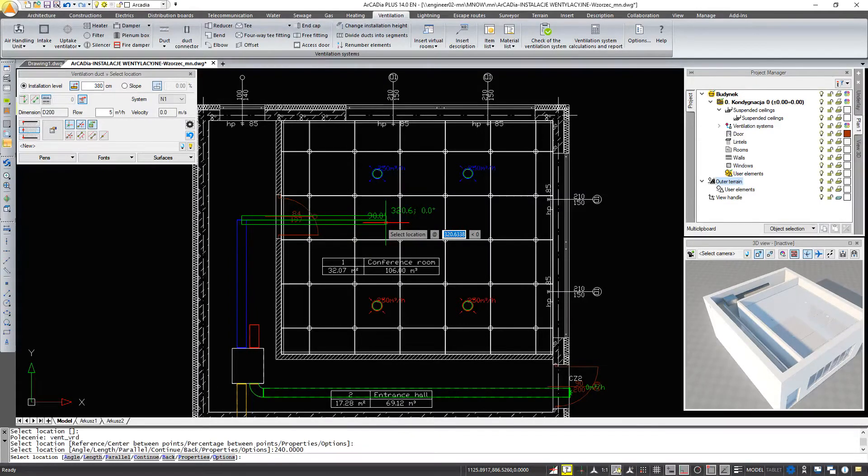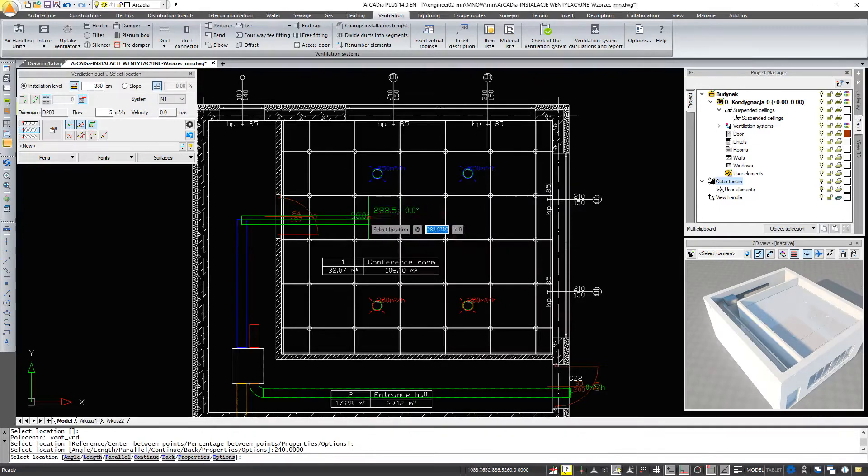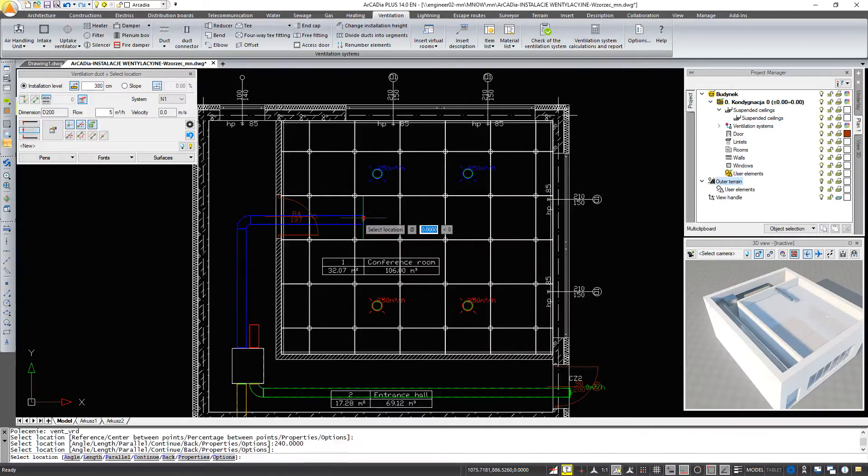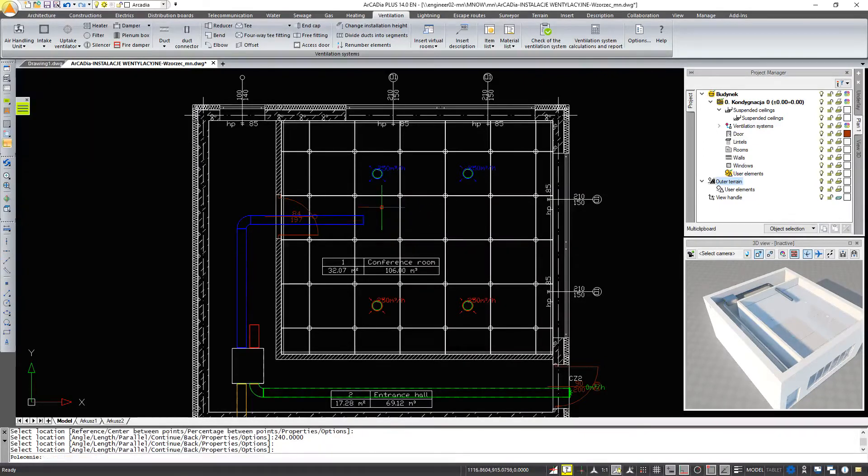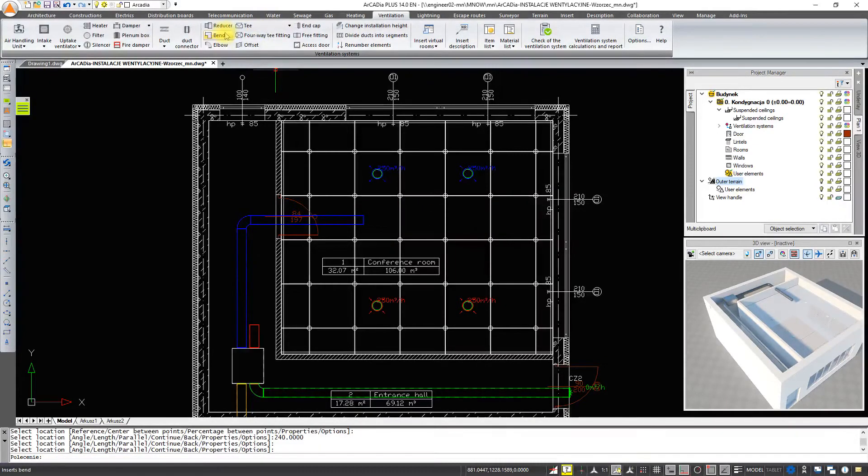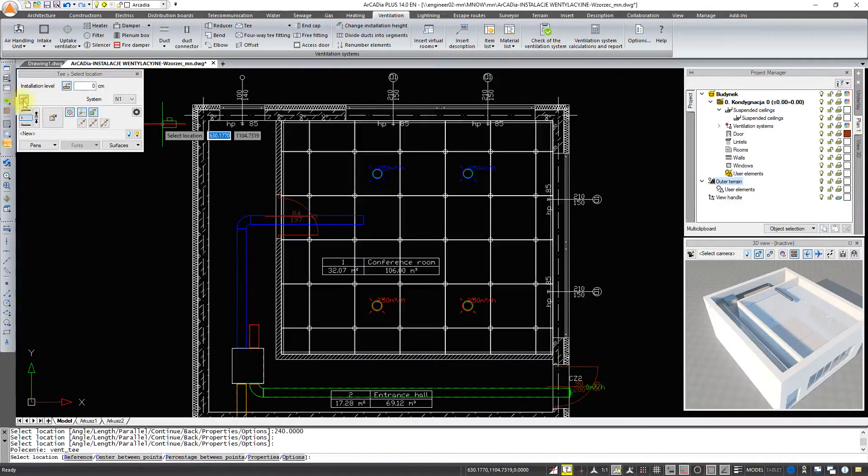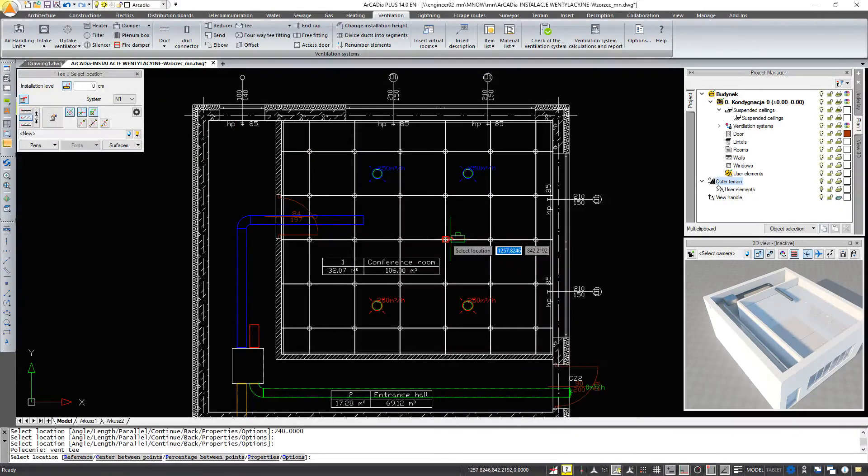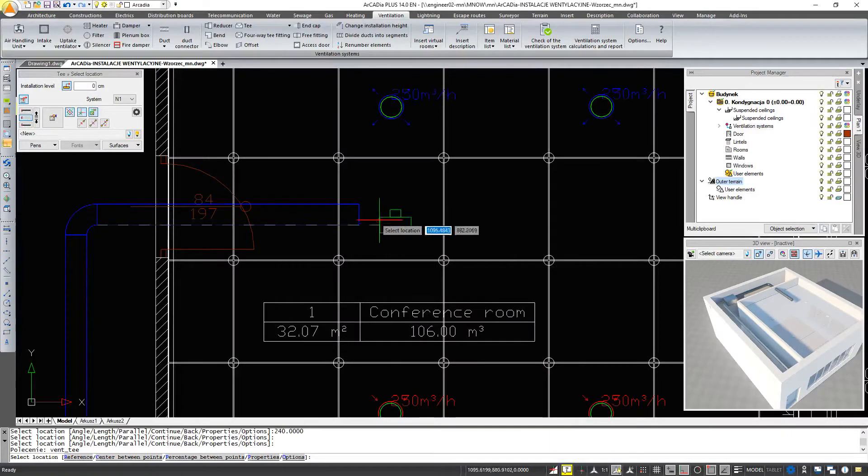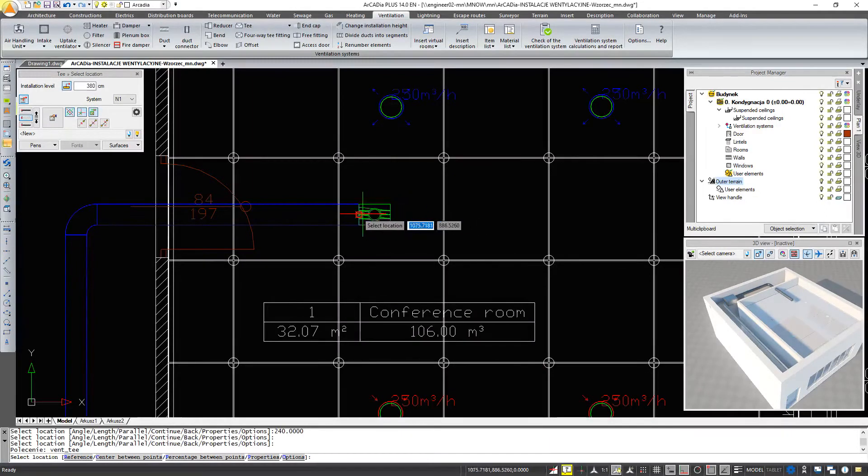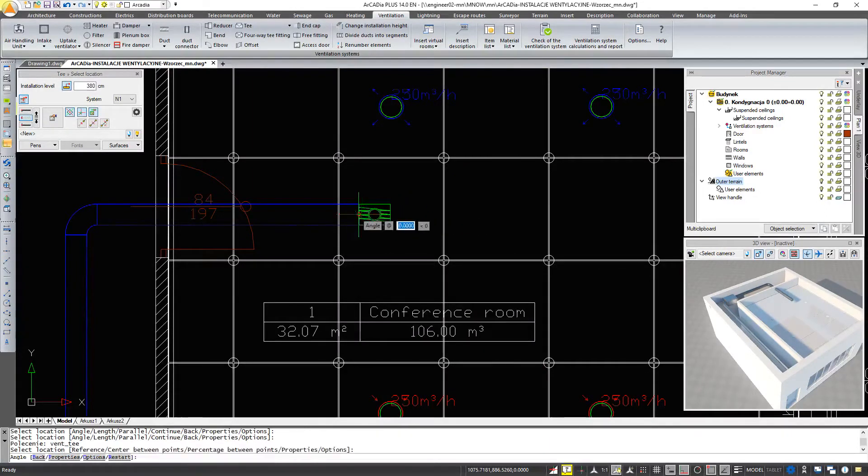Now we're going to insert a T. If we have the option import connector parameters from element checked here, then our T will fit the size of the channel. We will go to the properties and change the diameter of the exit.